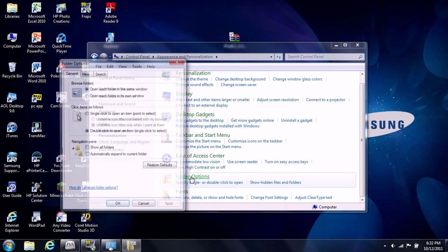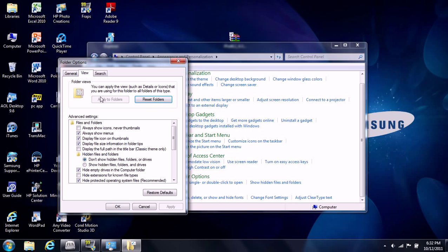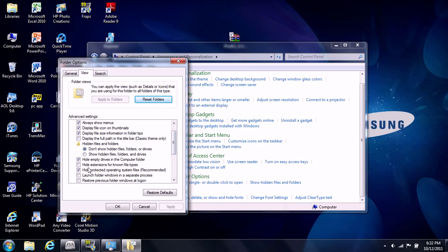You click that and then you go to your View section. Now this might be a little hard to see but there's going to be one over here that says hide extensions for known file types. It's going to be checked. Uncheck that. That's all you have to do. I already unchecked mine so make sure to uncheck hide extensions for known file types and then click Apply and then click OK.